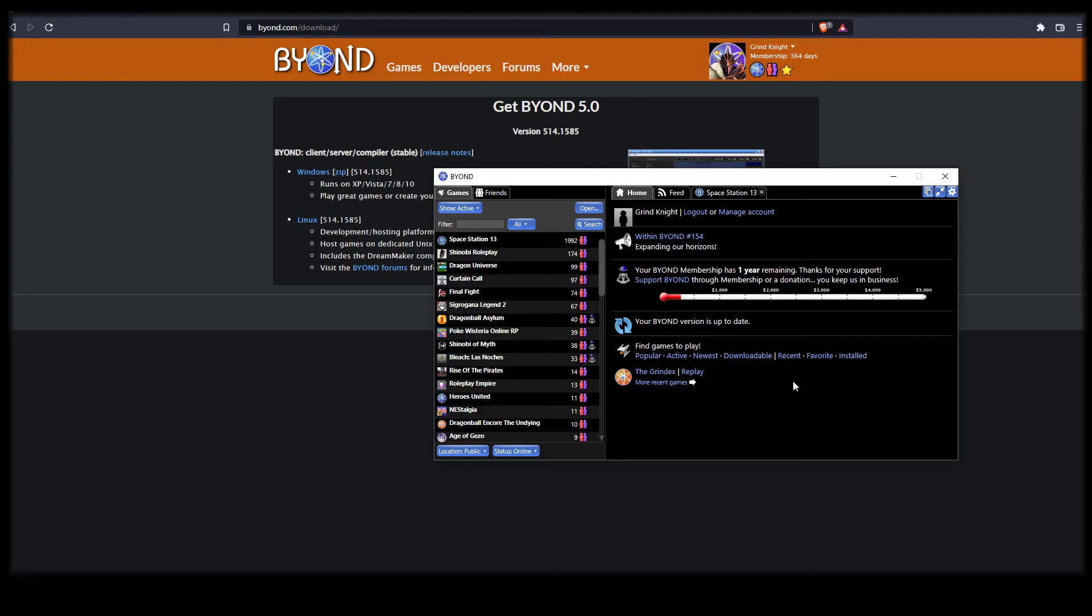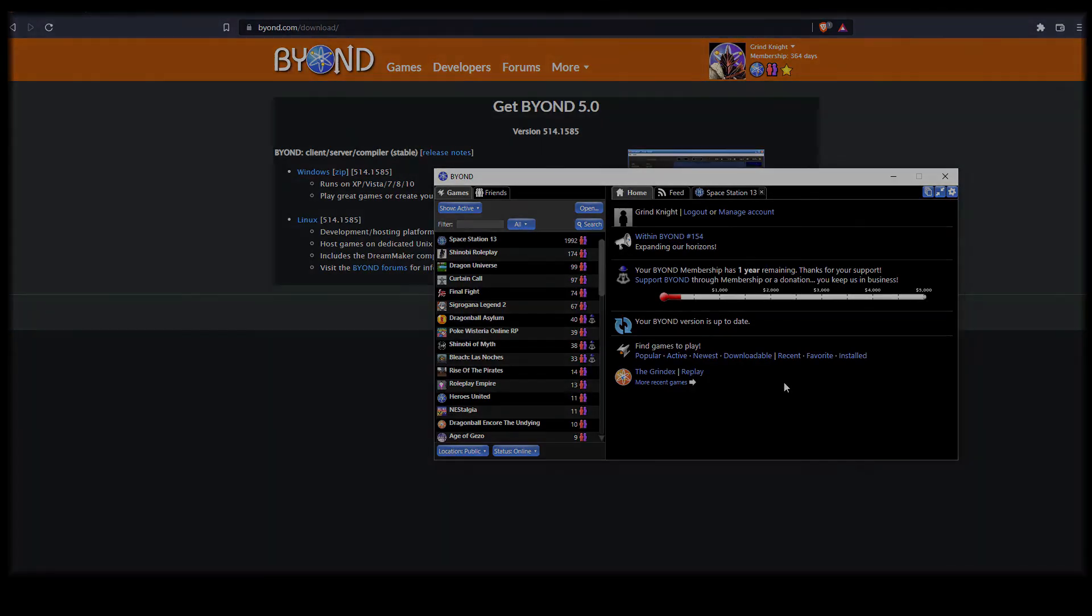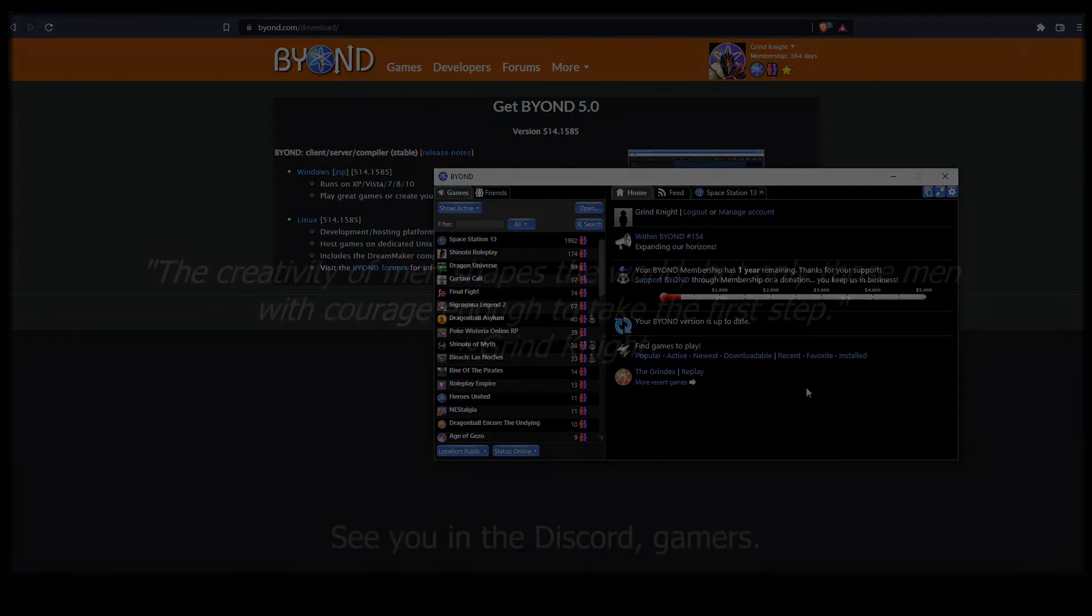Join Grindnight and his discord community linked in the video description where you can share your ideas and ask for help. We'll see you there.